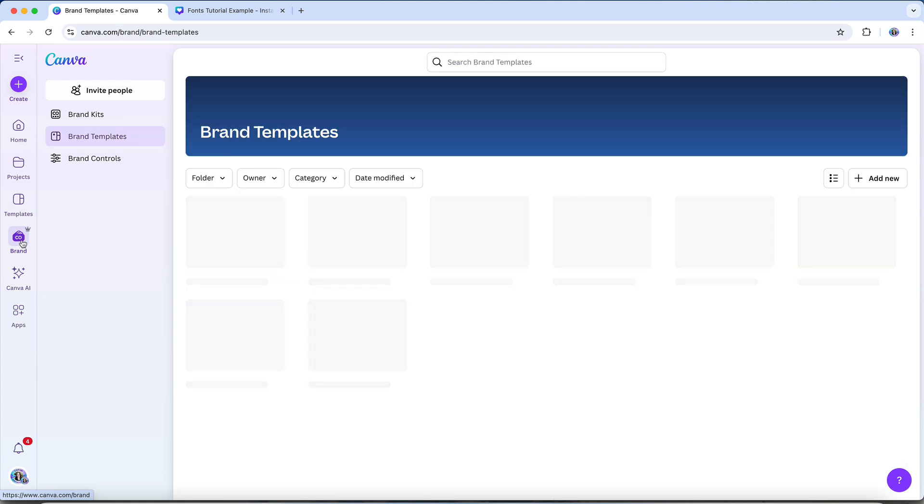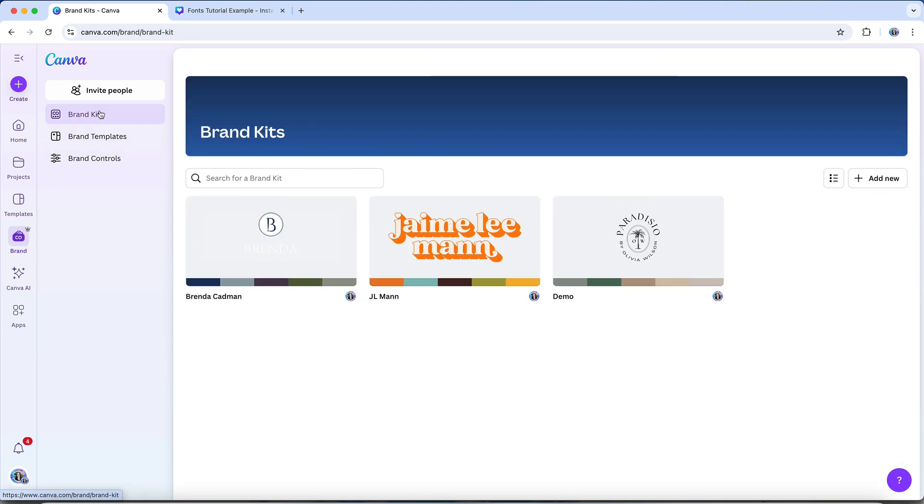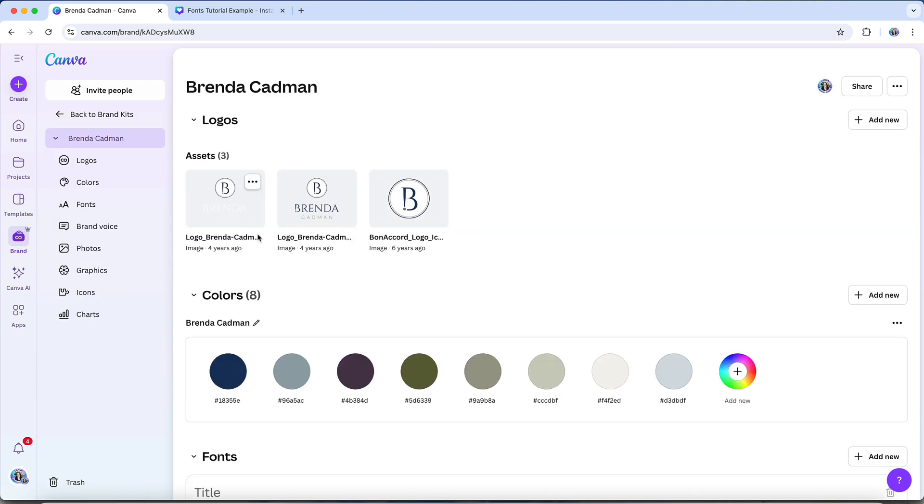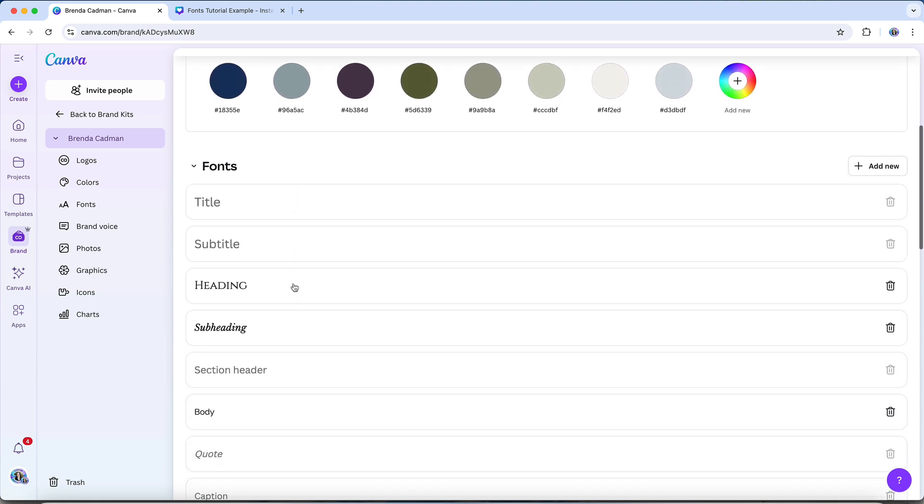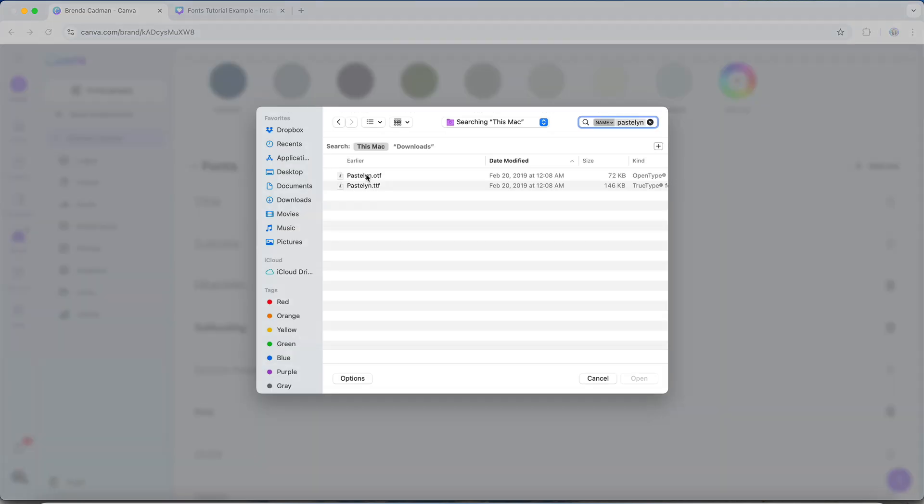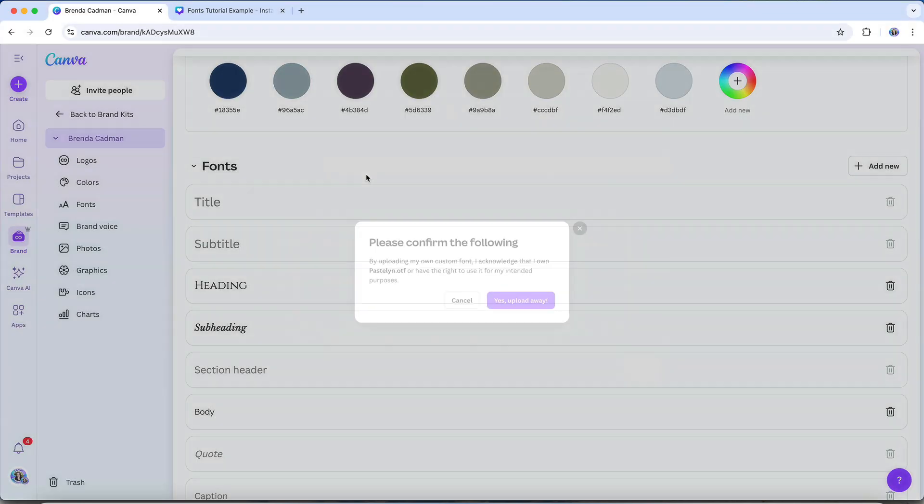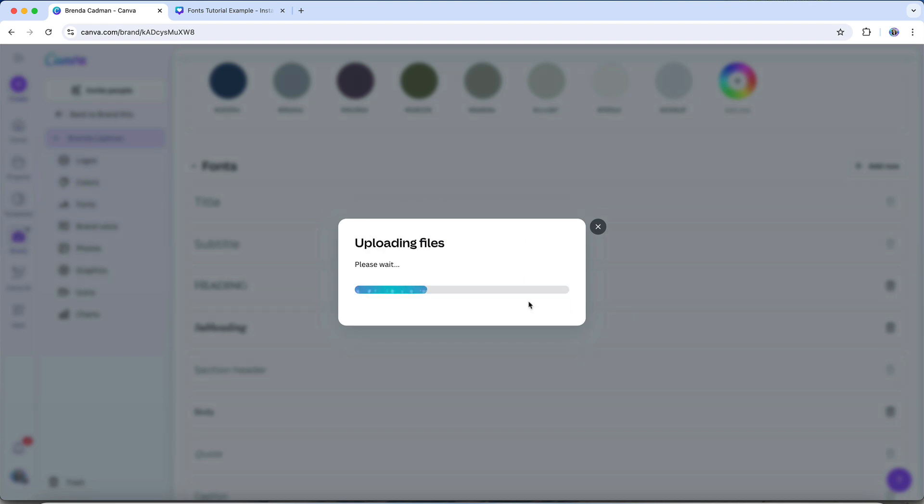To upload a font, go to Brand, then select Brand Kits and find the brand kit you want to add a font to. Scroll down to the Font section and look for the Add New button. When you click on that button, you'll see the Upload a Font option. From there, choose the font file from your computer. Before uploading, Canva will ask you to confirm that you have the rights to use that font. This is an important step, and you'll need to only upload fonts you've purchased or obtained legally from your designer or another trusted source.